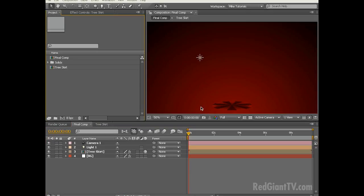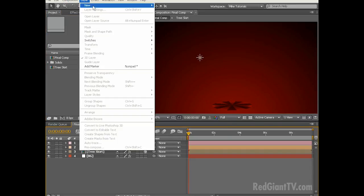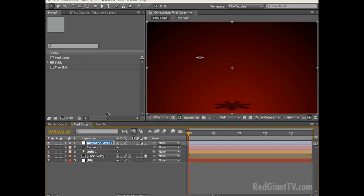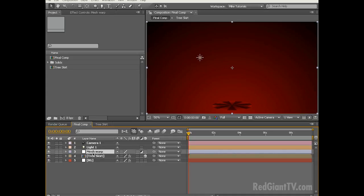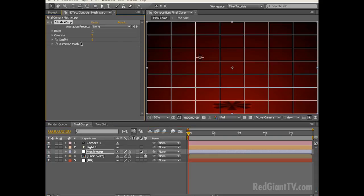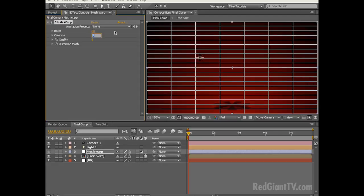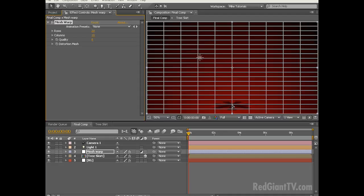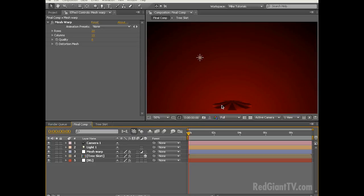Adding that layer style really helped the look of the tree skirt, however it's still looking a little flat. Let's create a new adjustment layer by choosing Layer, New, Adjustment Layer and let's rename this Mesh Warp. Let's drag it just above the tree skirt and with that layer selected choose Effect, Distort, Mesh Warp. Let's increase the rows from 7 to 20 and increase the columns from 7 to 10. We have a point lined up right in the middle of our tree skirt — let's take that point and drag it up in Y space and adjust the handles on either side. Adding that Mesh Warp gives us the illusion of a round tree skirt.